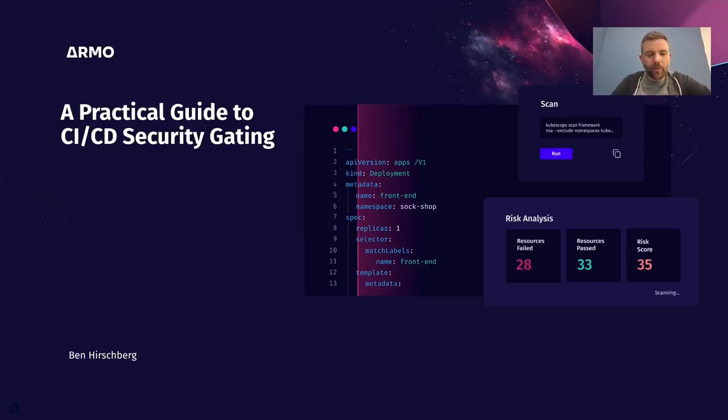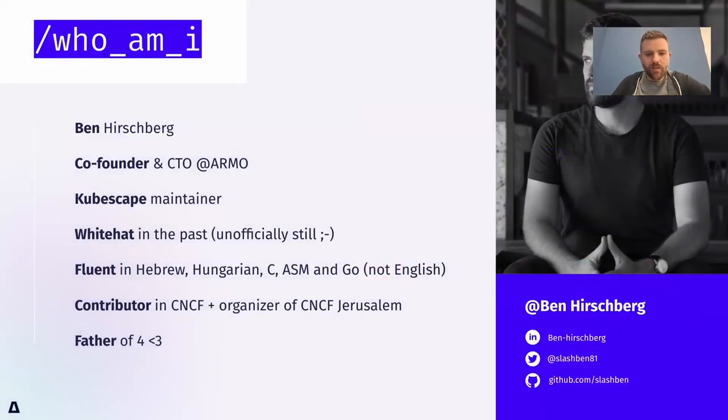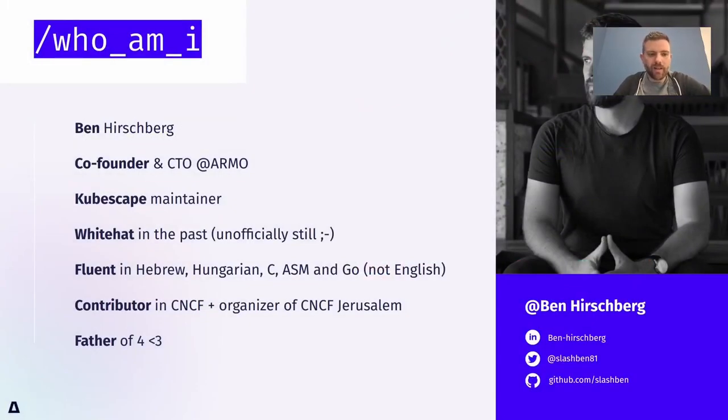Hello everyone, welcome to my talk on practical guide to CI/CD security gating. Just a small introduction before we go forward. I'm Ben, CTO and co-founder at Armo.